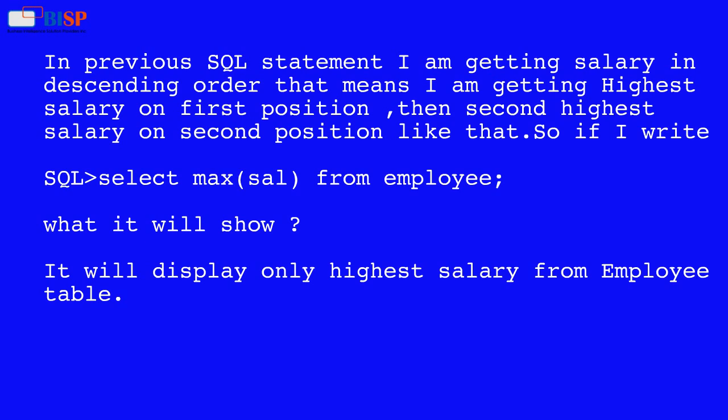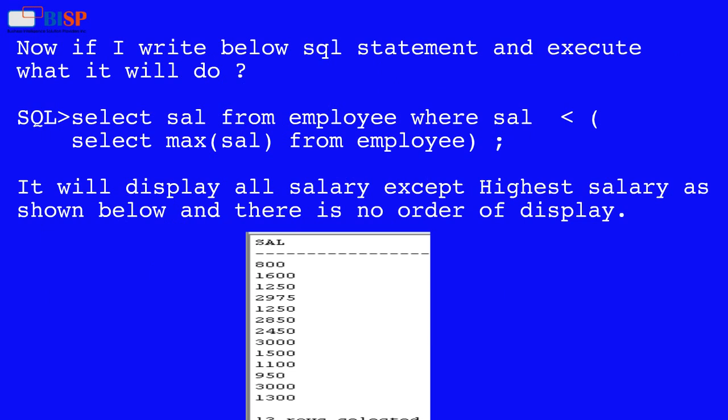So if I write SELECT MAX(salary) FROM employee, it will display only the highest salary from the employee table. Now if I write SELECT salary FROM employee WHERE salary less than SELECT MAX(salary) FROM employee, it will display all salaries except the highest salary as shown below, and there is no particular order of display.